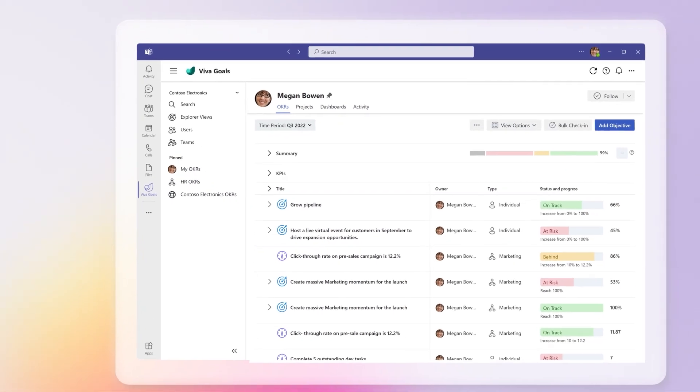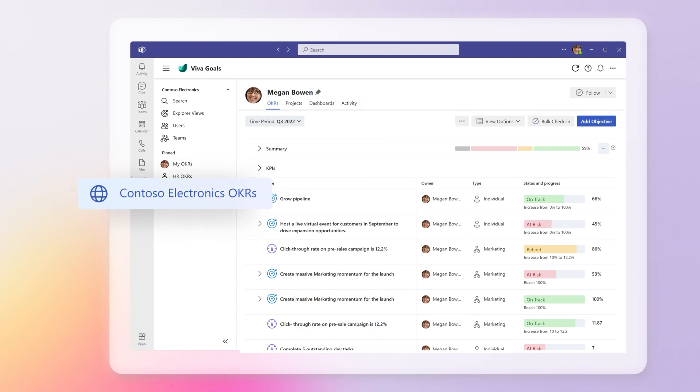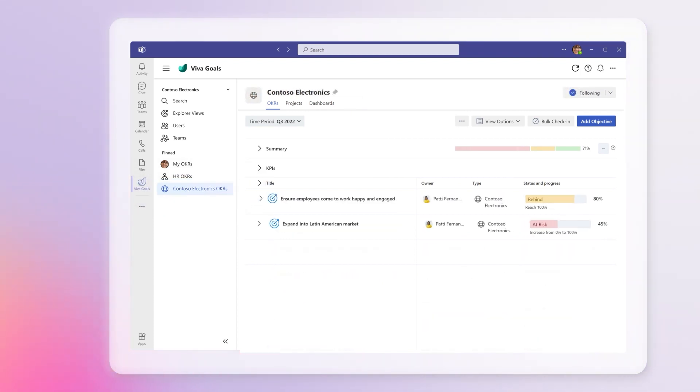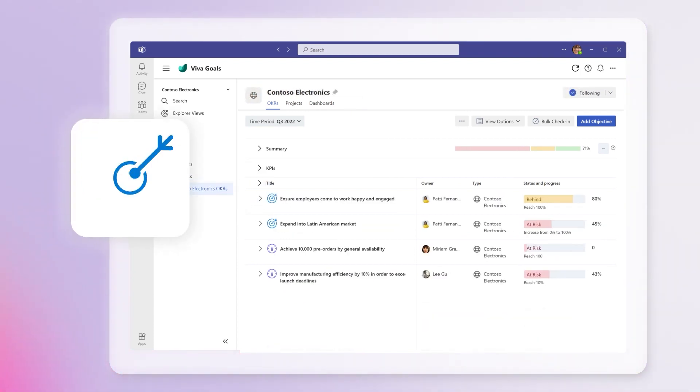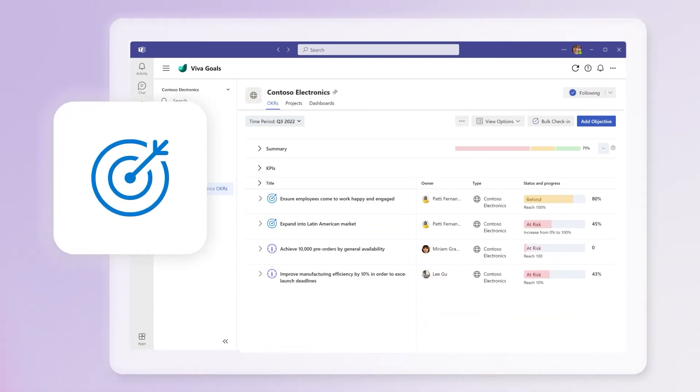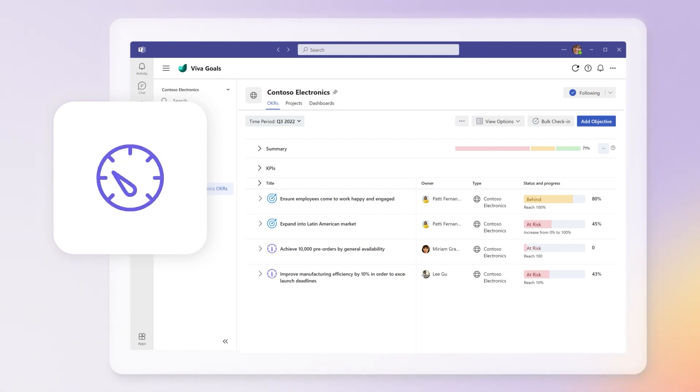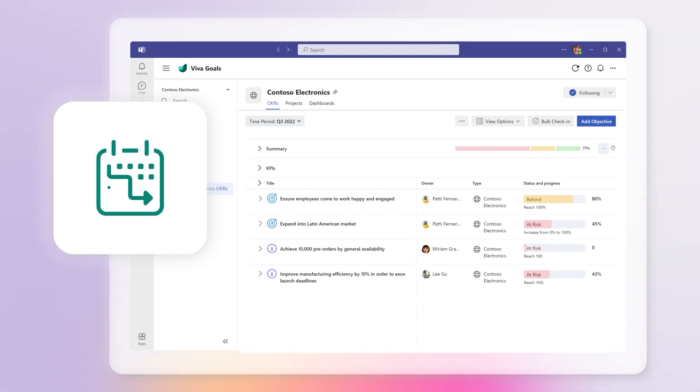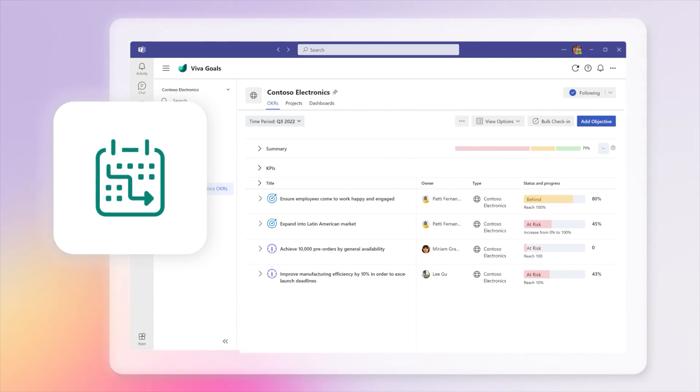To view your company's goals, select your company's OKRs. Objectives are identified by the target icon, key results are shown by the speedometer icon, and projects are identified by the calendar icon.